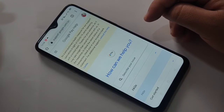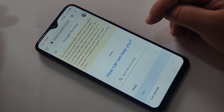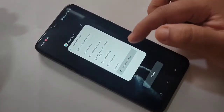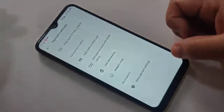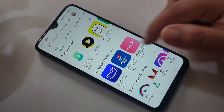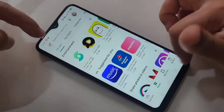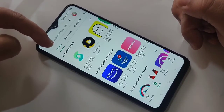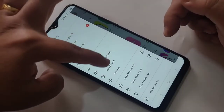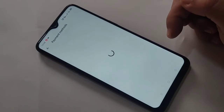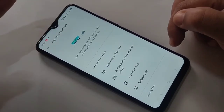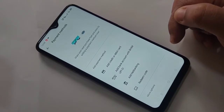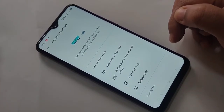Now the UPI ID is removed from the Google Play Store. Let me check — just go to your Google Play Store, refresh it, and again tap on the three lines on the top left corner, then tap on payment methods. Here you can see the UPI ID is removed from my Google Play Store.